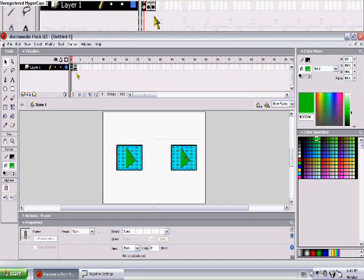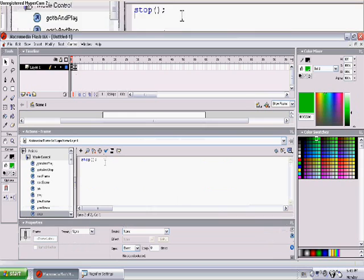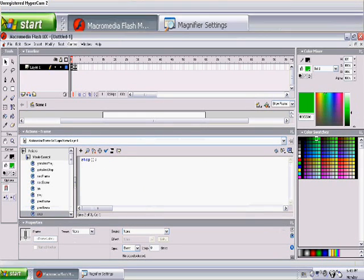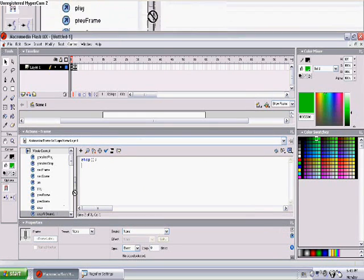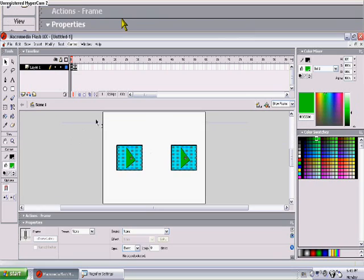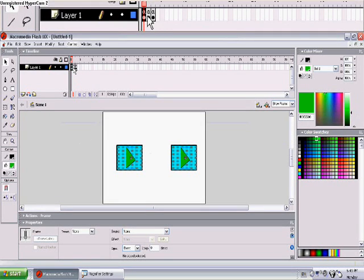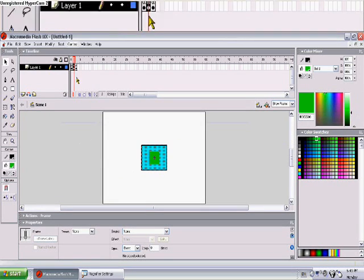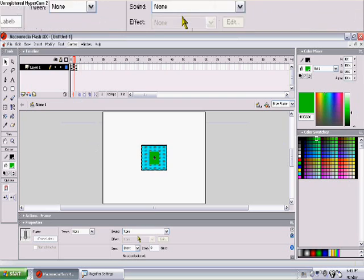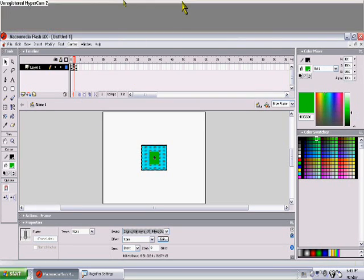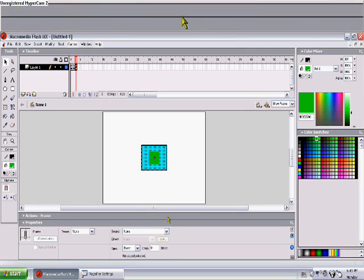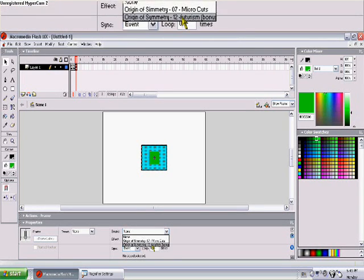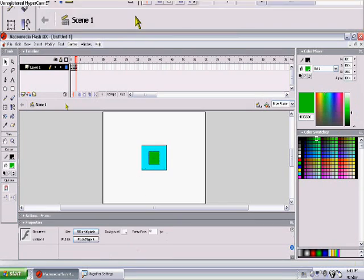One more thing: in this we want to put a code that says stop all sounds, so when you go back on this, it doesn't play any sounds. Anyways, let's go to the second frame and put Microcuts, and on this one let's put Futurism.